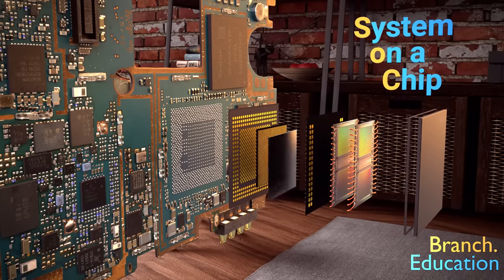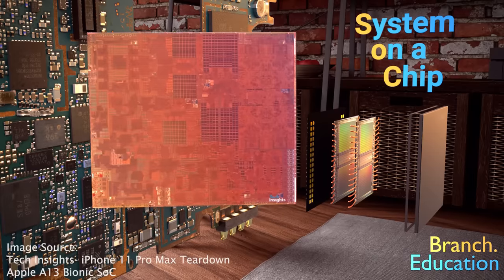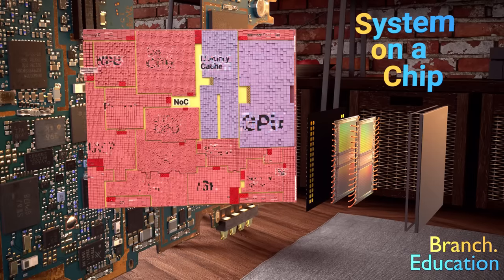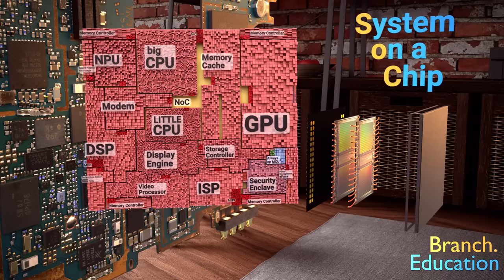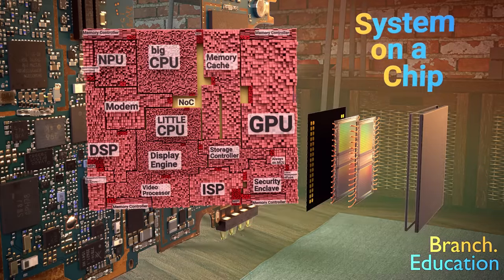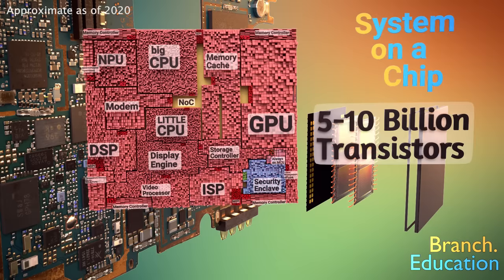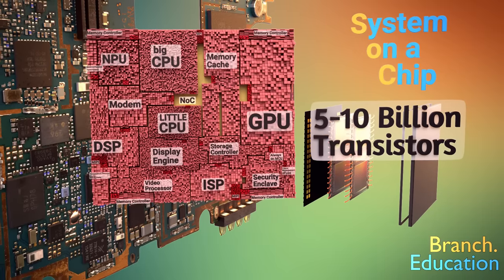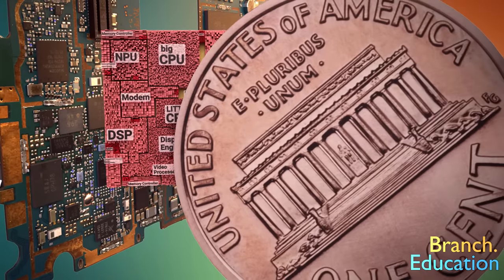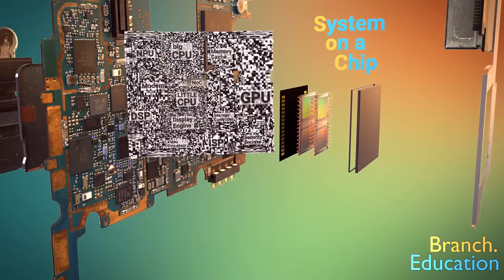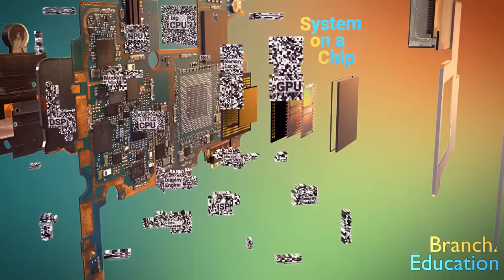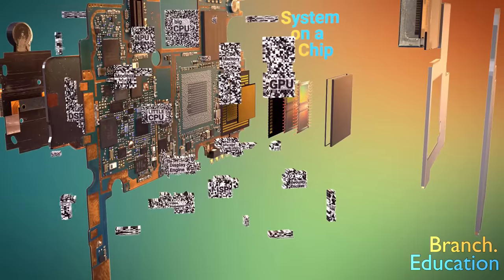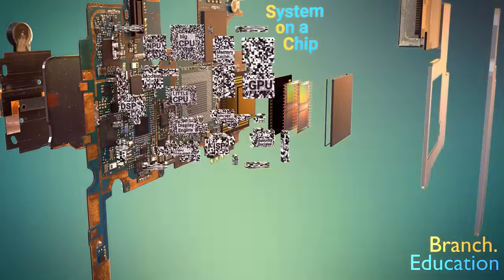In this episode, we're going to explore each section of this SOC, and then piece together the processes the system on a chip goes through when you do something as routine as snap a photo and post it online. These chips are unfathomably complex, as there are between 5 and 10 billion transistors that make up the SOC, and they all need to fit into an area the size of a penny.